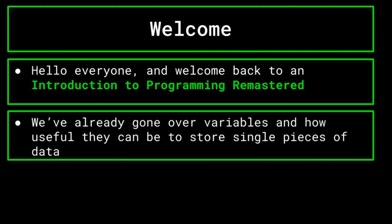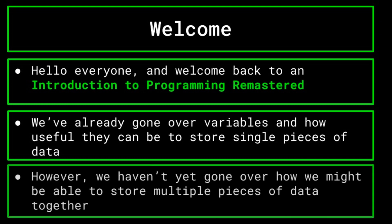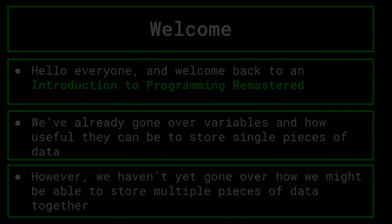We've already talked about variables and how useful they can be for storing singular pieces of data, allowing us to reference and manipulate information at any place in our program. However, variables have a drawback in that they can only store one singular piece of data of a specific type. Imagine you're making an app in which the user creates a shopping list. There's no simple way to store this list in a variable.